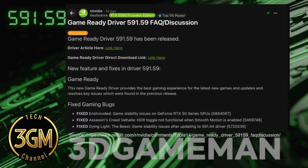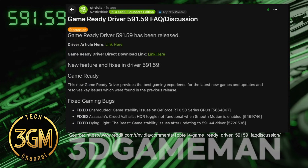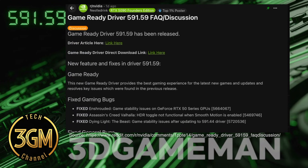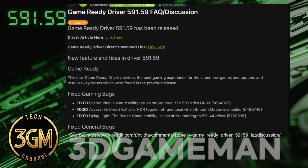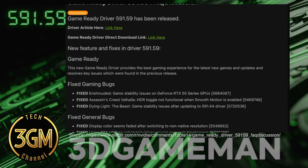NVIDIA released the game-ready driver version 591.59. This update targets stability for the new RTX 50 series cards. It fixes game crashes in Enshrouded and Dying Light the Beast. It also resolves a critical bug where LG OLED televisions would show a black screen when using RTX HDR.